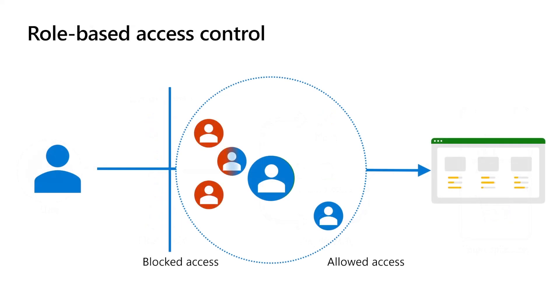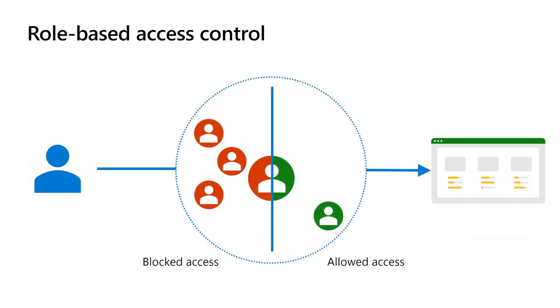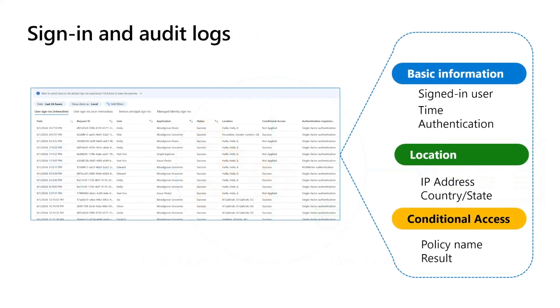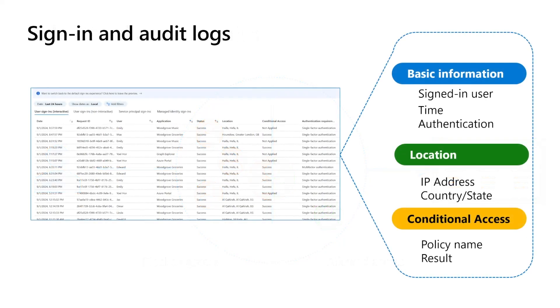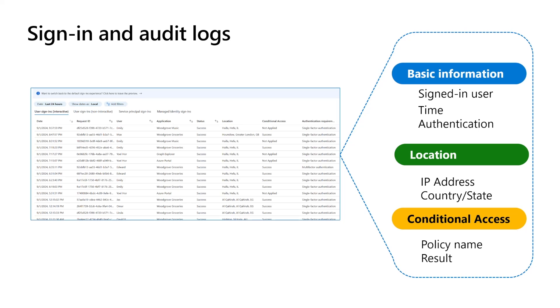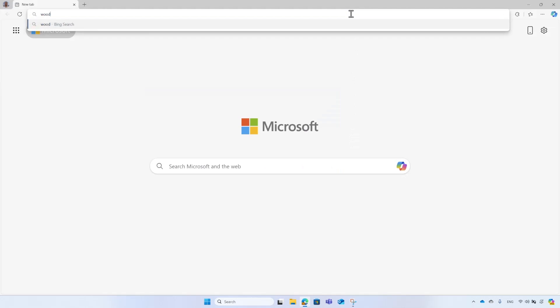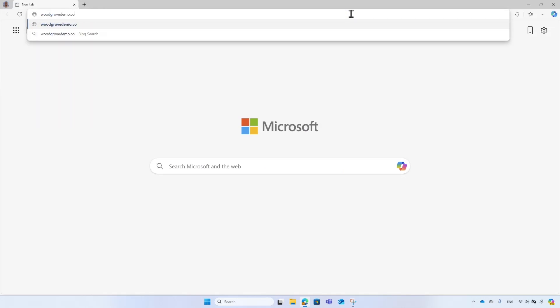Role-based access control allows you to grant users the precise access they need to fulfill their duties within your application. Sign-in logs offer a comprehensive record of each sign-in attempt, enabling you to monitor for unauthorized access attempts, identify potential security breaches, and understand user behavior. Let us share some of the most common scenarios to help explain how Microsoft Entra External ID functions.